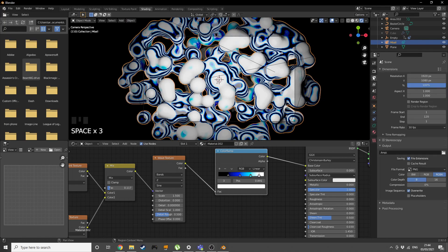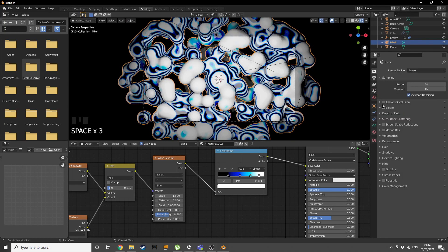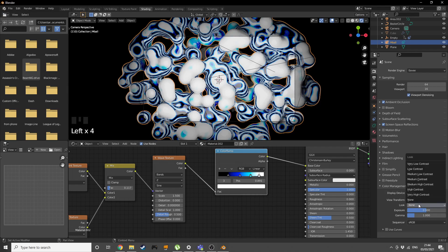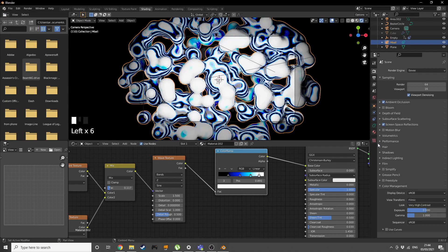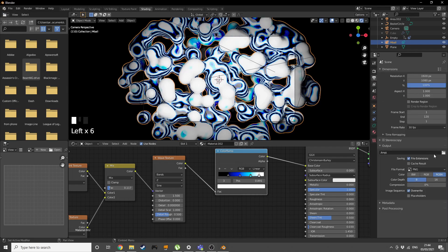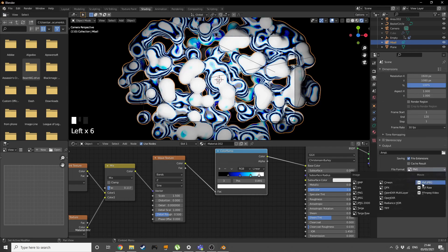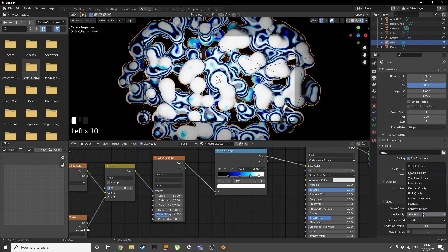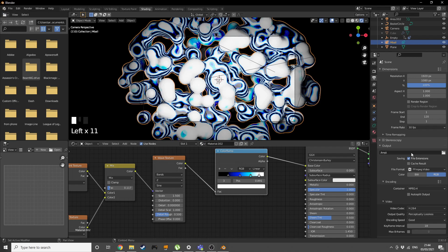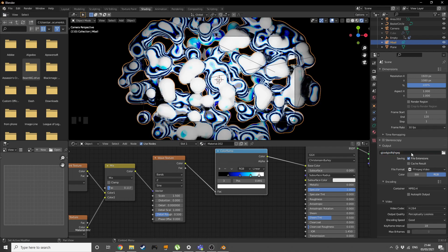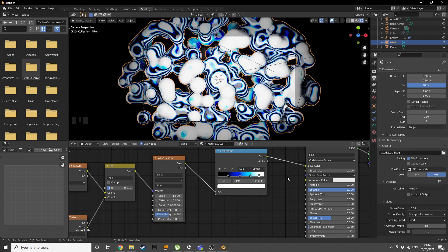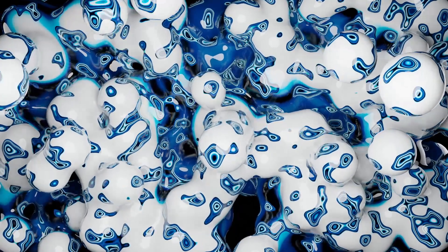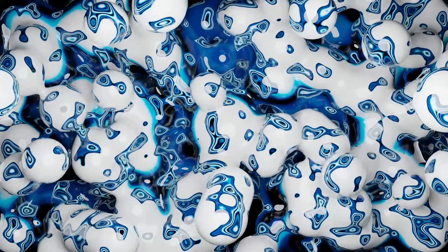Now if we go into rendered mode we have this really cool movement and animation. All that's left is add in ambient occlusion and screen space reflections. Into color management, add very high contrast. Into the exporting tab, press FFmpeg encoding to MP4, output quality to perceptual lossless. Choose your file directory. Go into render and render animation, just click Ctrl F12.